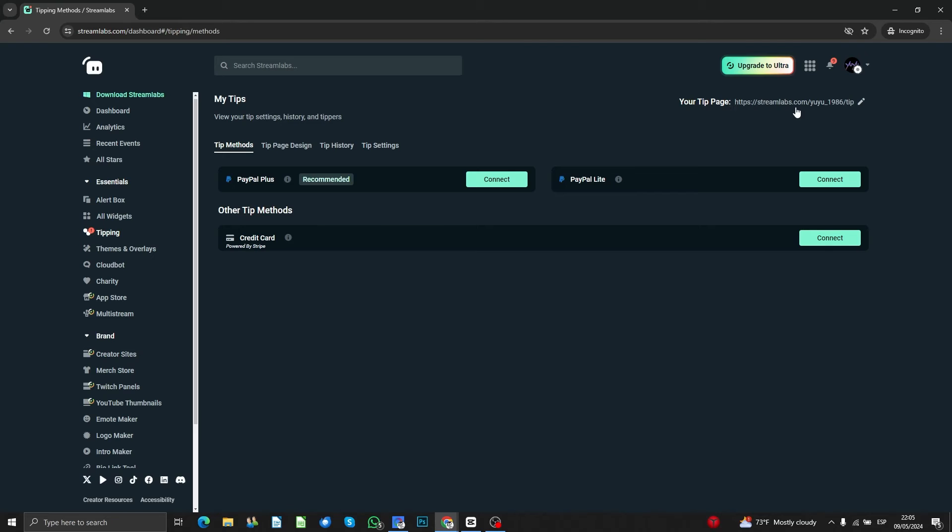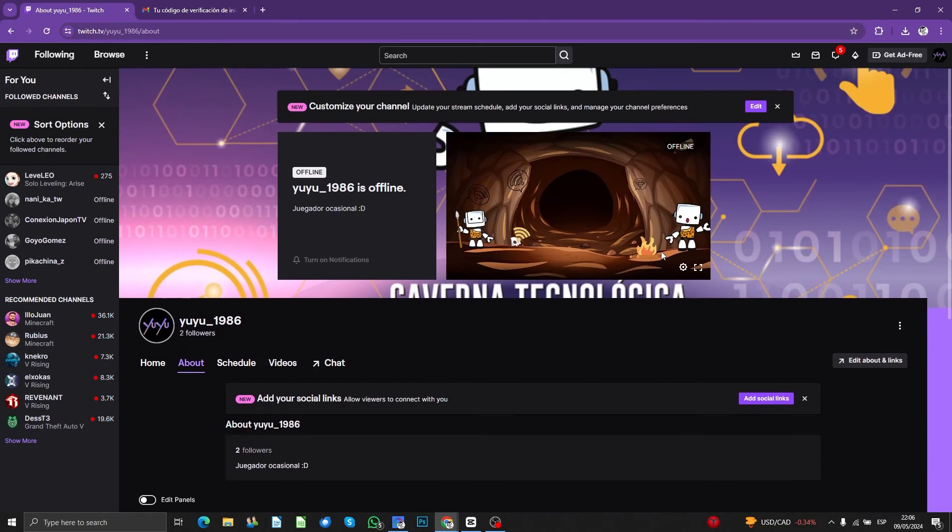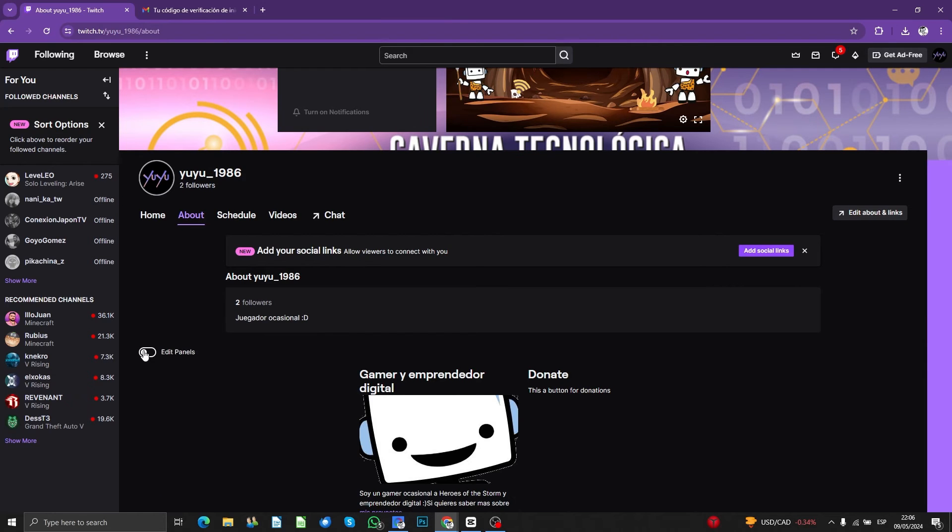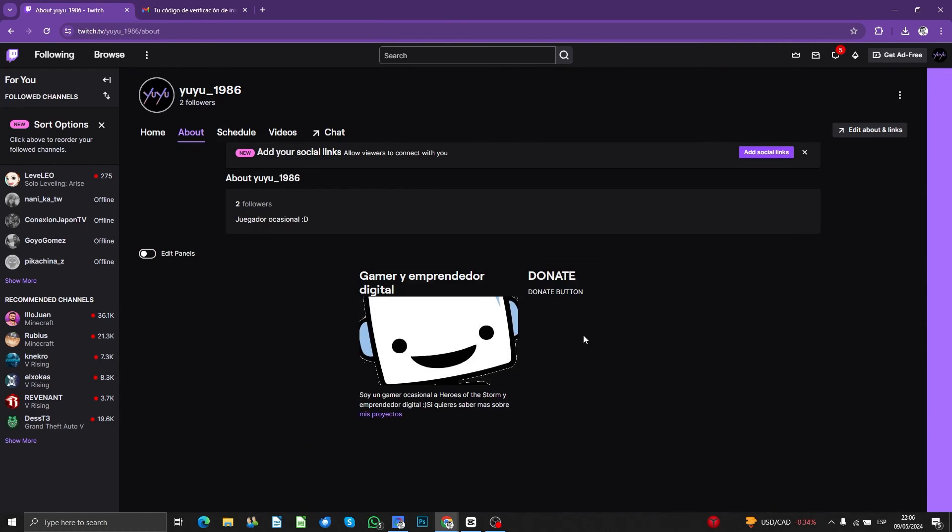Basically you're going to need to copy that and then come back here to your Twitch account where you're going to edit panels. And that's it. Here we got the Streamlabs panel that I created before, and here we got the donation panel.